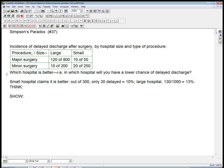And the question is, which hospital is better in this regard? And one way to say that is, in which hospital will you have a lower chance of delayed discharge if you go in for a surgery? Well, the small hospital claims it is better. What they say is, out of 300 total surgeries that they did, only 30 were delayed, and that's 10%.